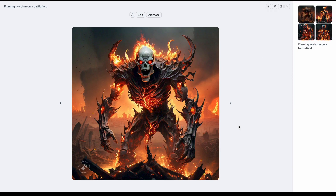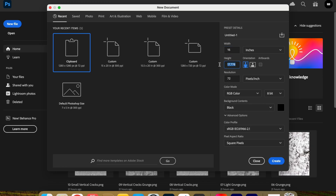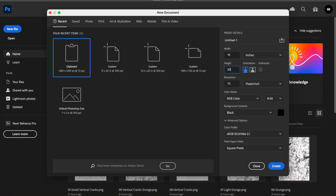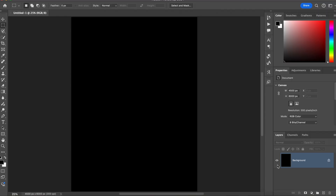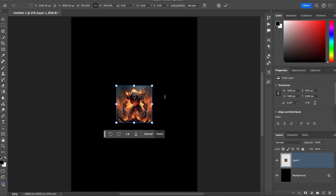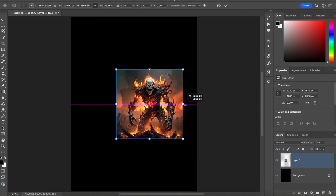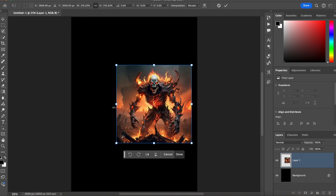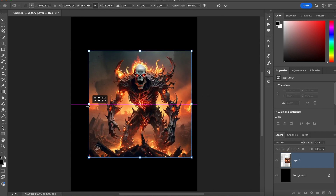Then open a new Photoshop document. I'm making this 15 by 20 inches at 300 dpi. Then import your image. Let's clean this up a bit and cut out the main parts we want to use.